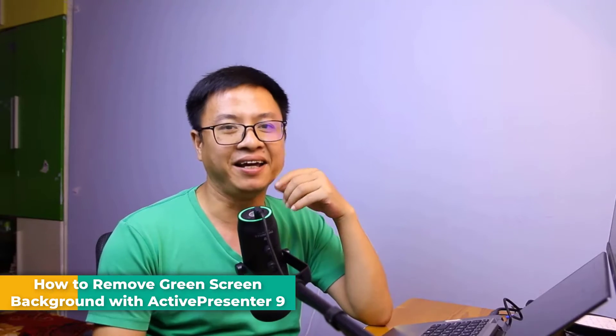In this video you will learn how to remove the green screen background easily with ActivePresenter 9. This is a software that you can use to create online training videos, software tutorials, and e-learning courses.